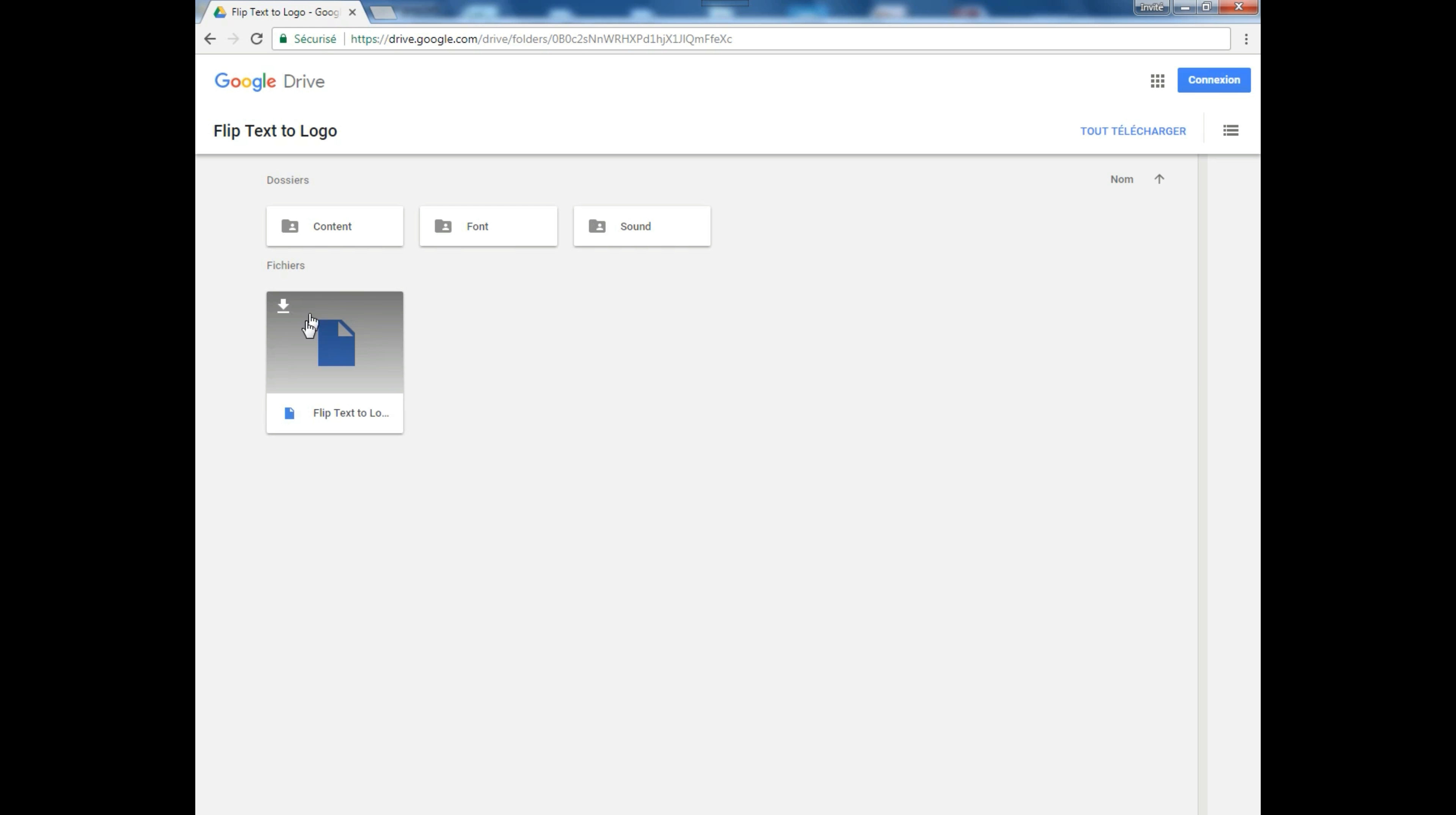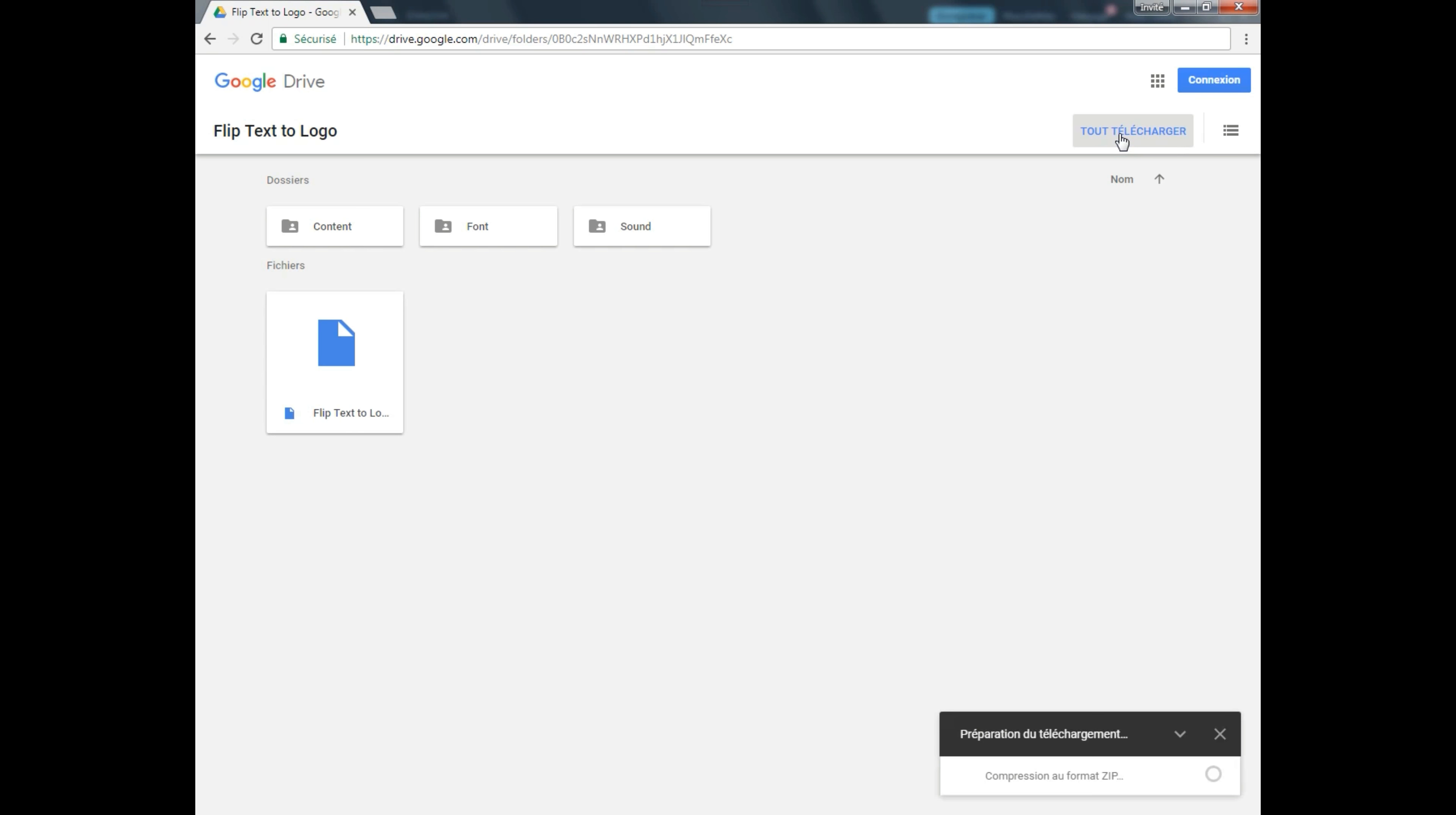And finally, that's our After Effects project. So let's go ahead and download all these things by clicking here.